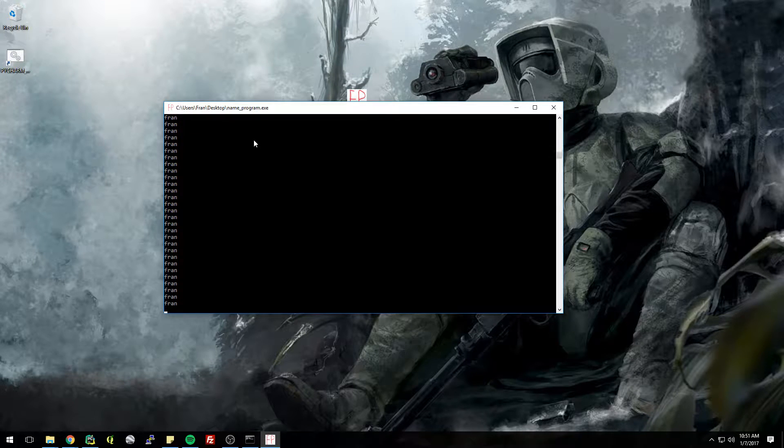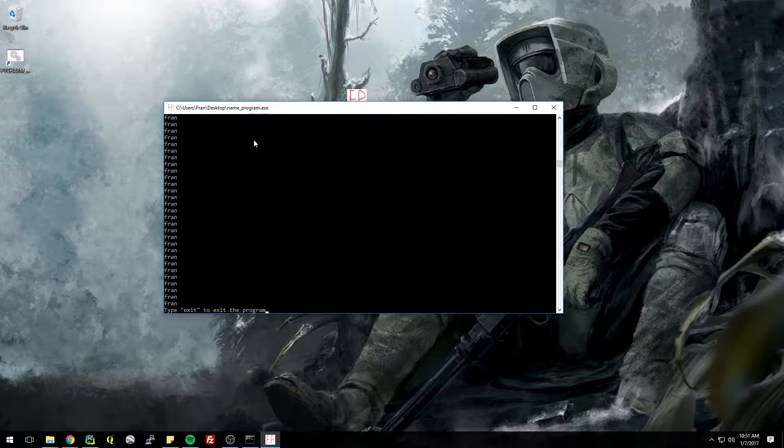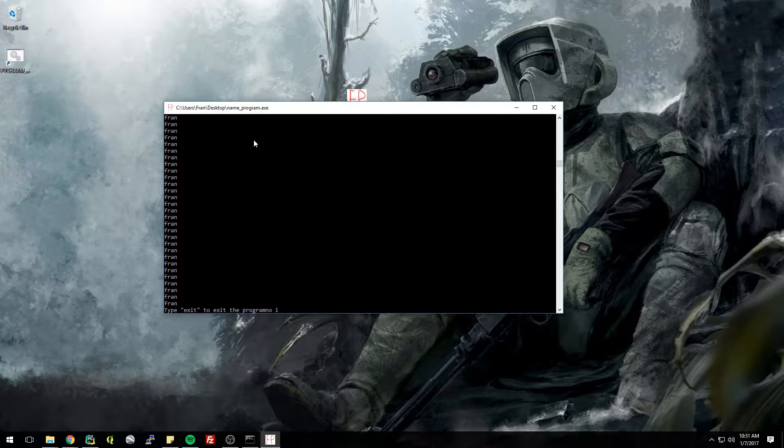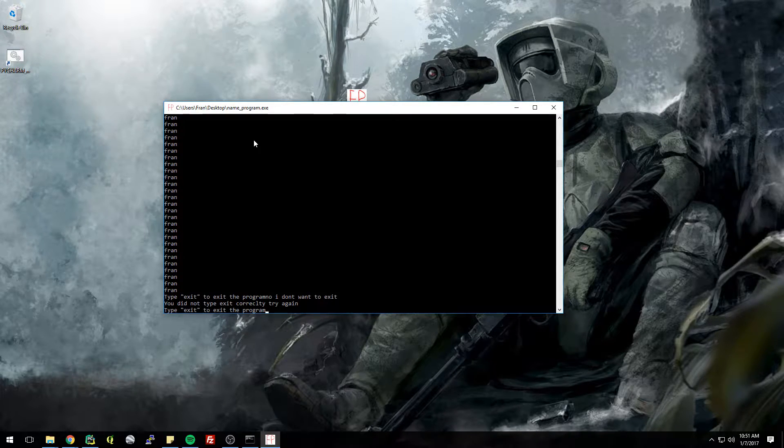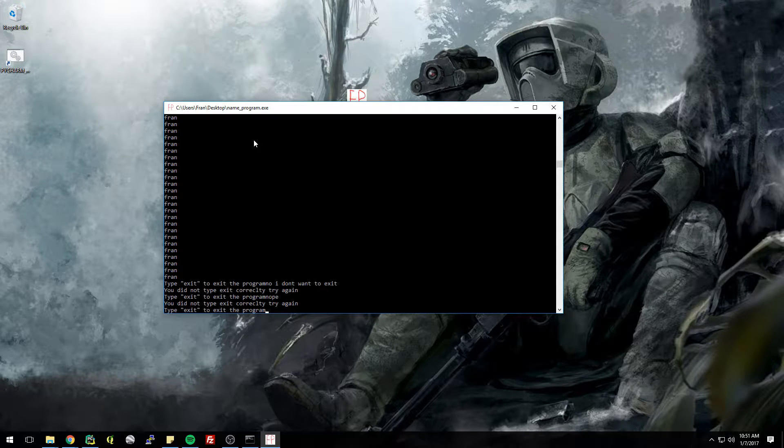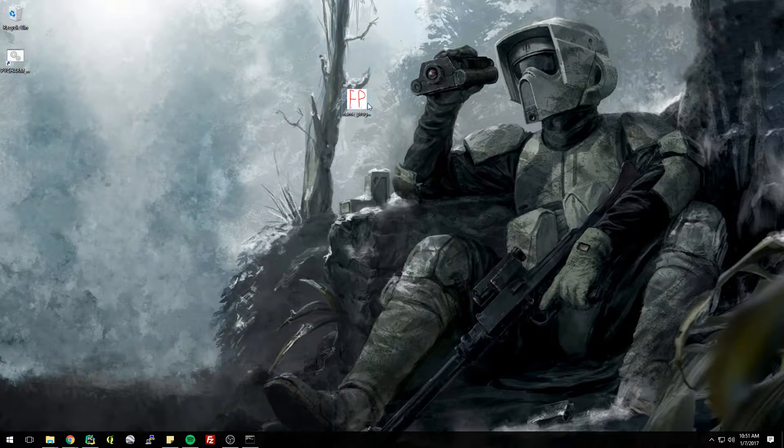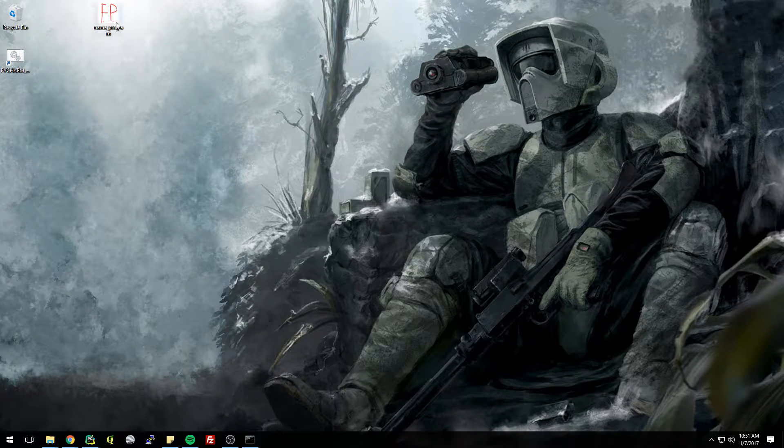And now we're also testing to make sure that the exit thing worked. So I'll say no, I don't want to exit. Nope. Exit. All right, so that's an improvement to our script so far.